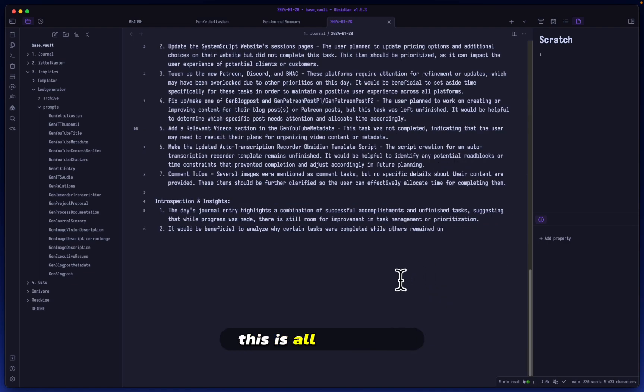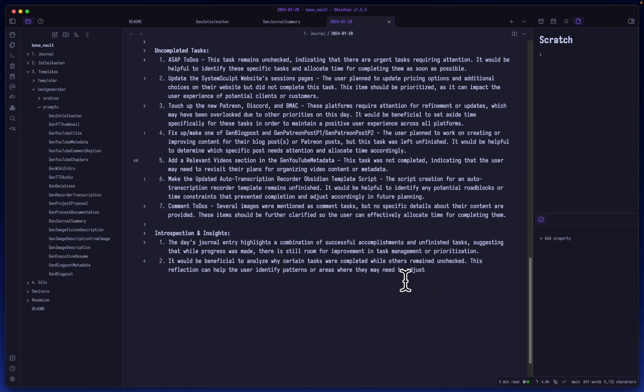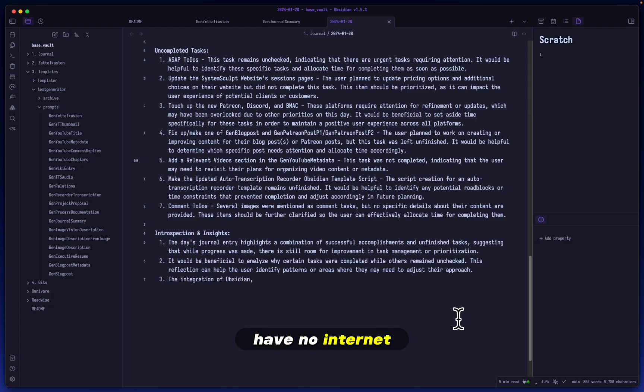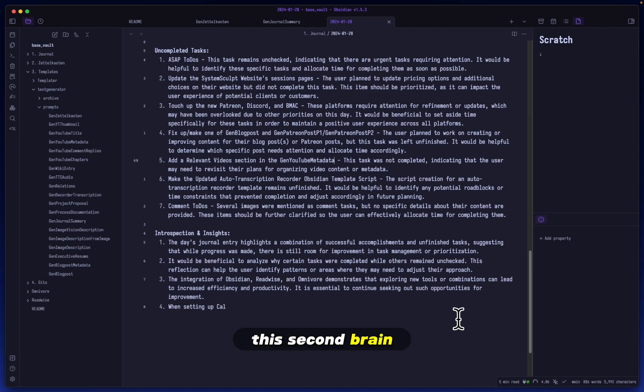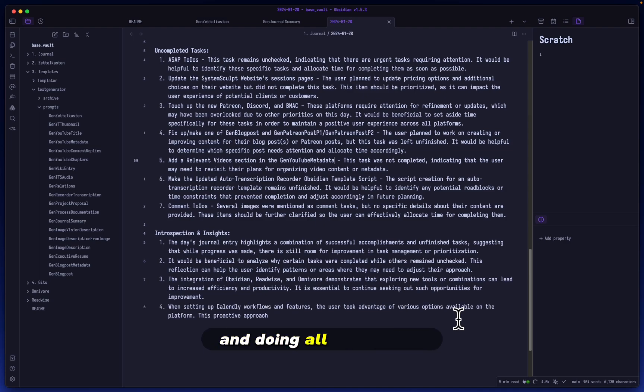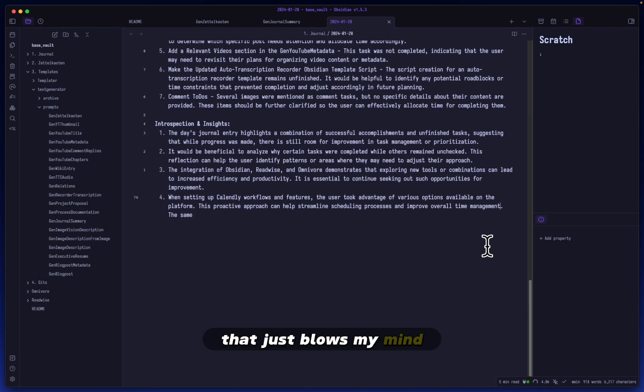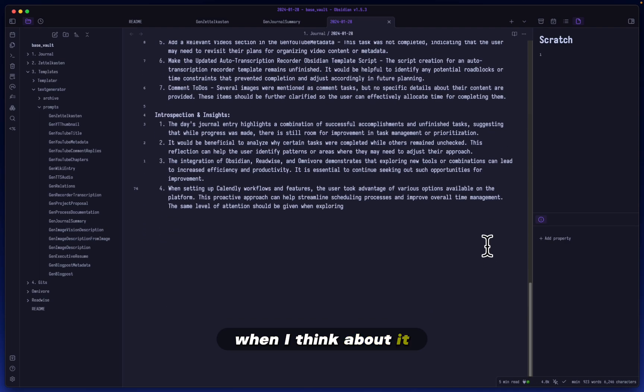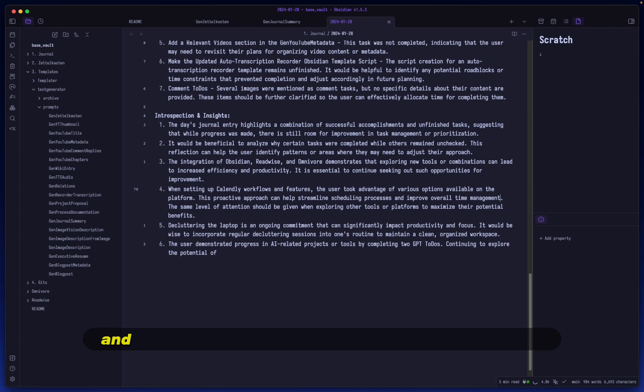No, this is all happening locally on my laptop and I could have no internet. I can be in the middle of nowhere and I have access to this second brain that is analyzing and formatting and doing all of this for me. That just blows my mind when I think about it, especially when I just watch it. I just kind of watch this generate in awe.